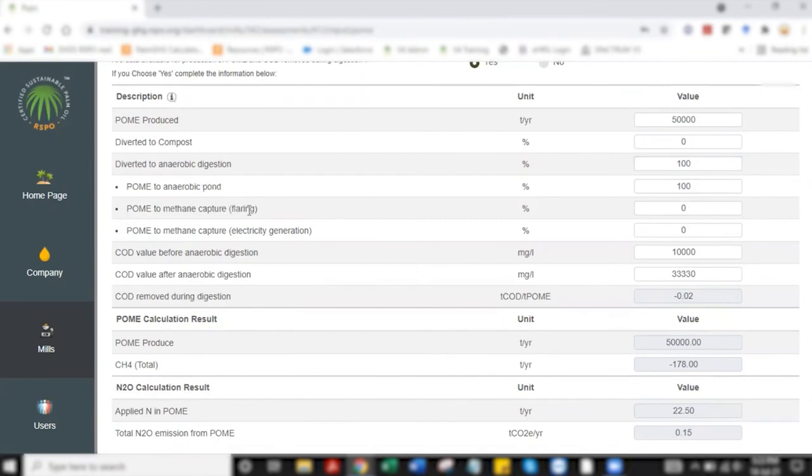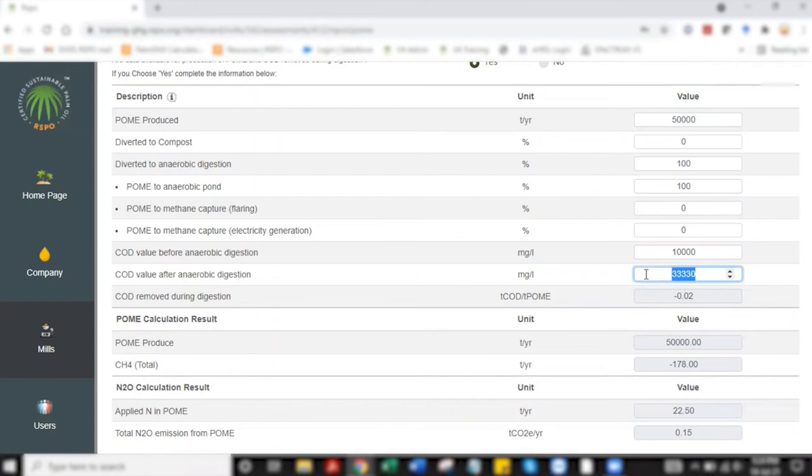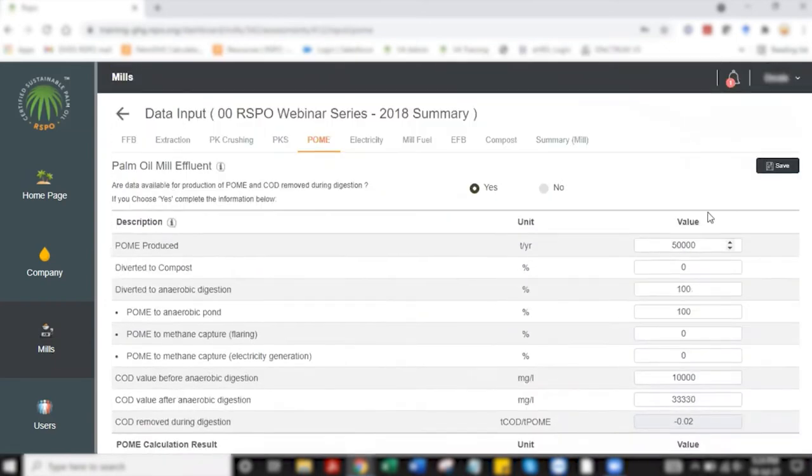So in this example I'm saying 100% of POME goes to anaerobic digestion. I have given the COD value before and after anaerobic digestion and with that I am clicking save to proceed to the next step which is the electricity tab.